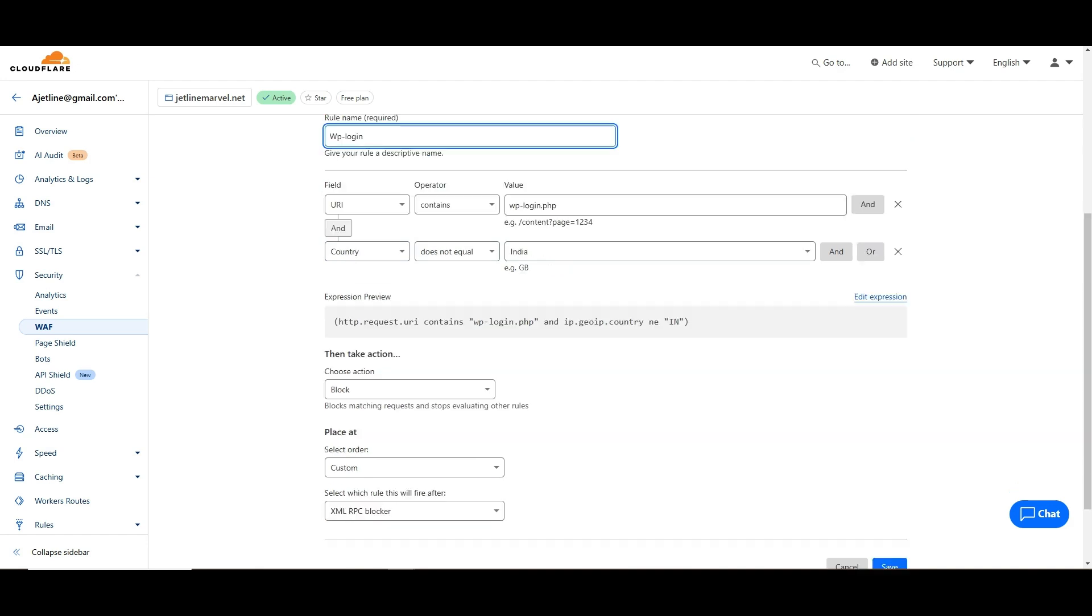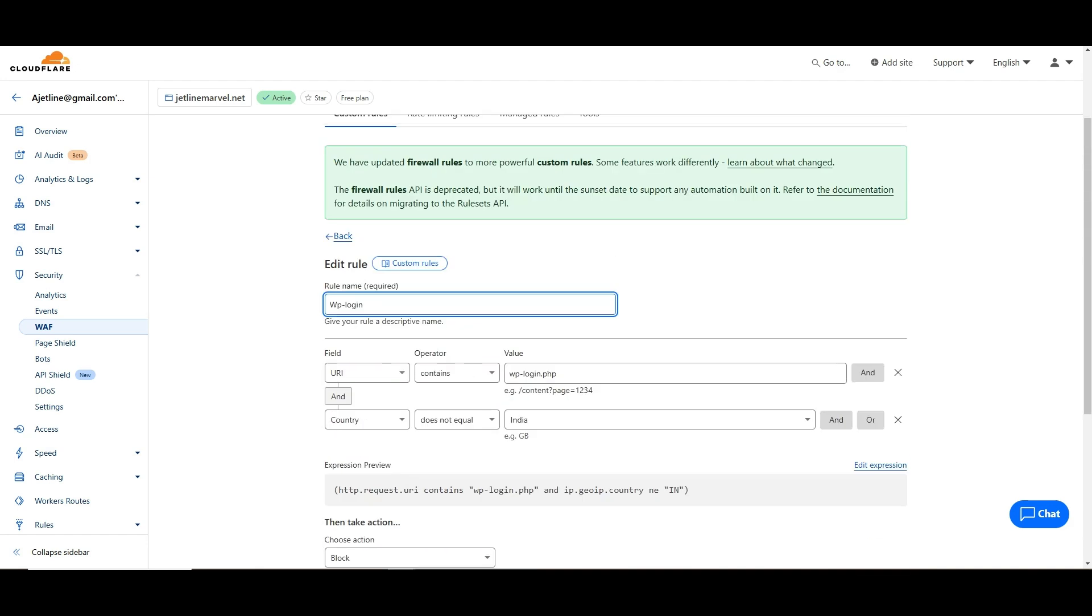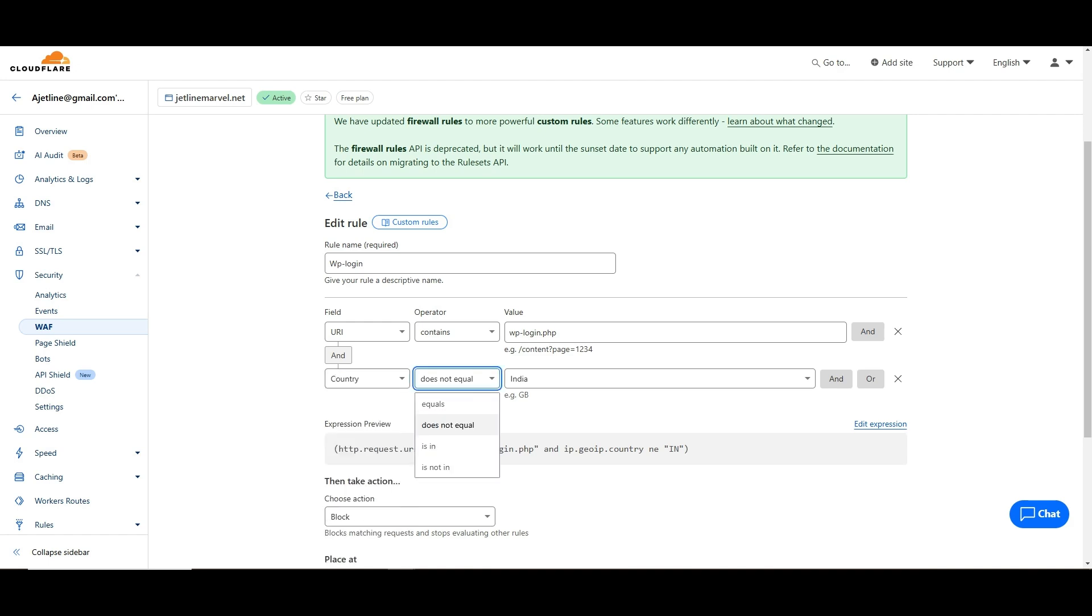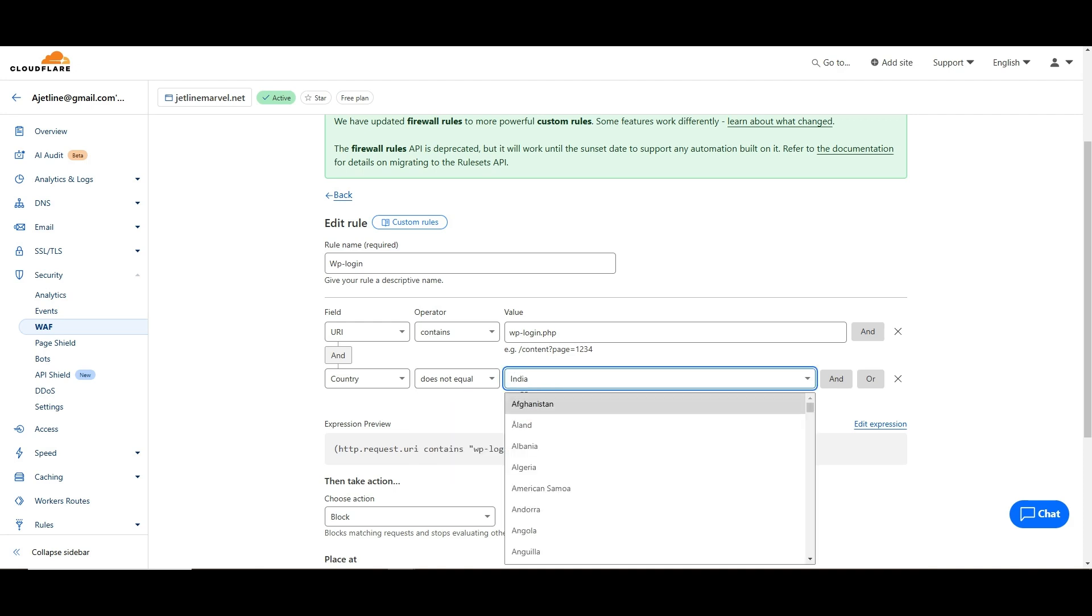Then URL contains wp-login. The next thing is, you are also one of them that is going to visit this, so that reason you have to allow your country for this wp-login. You have to choose country and 'does not equal'. If it equals then it will block you. Does not equal India. If you type it here and then save it, block - that's it, it's done.